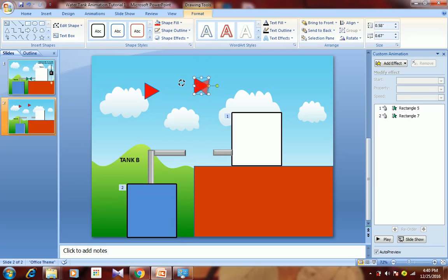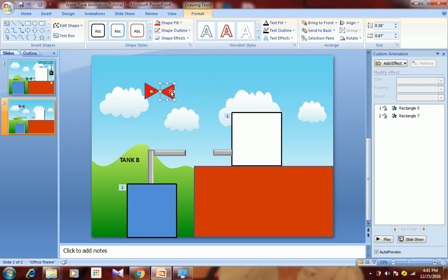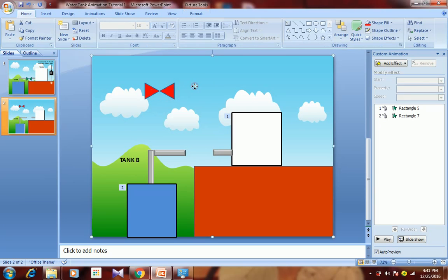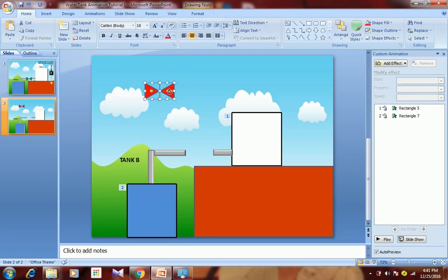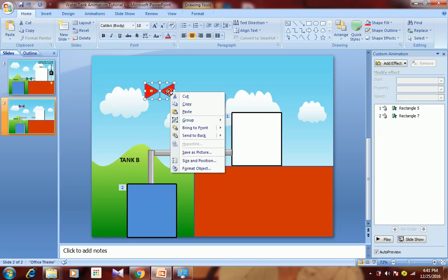Copy and paste it, then rotate it in another direction. Bring it close to the first triangle, select both triangles, right-click, and group them together.